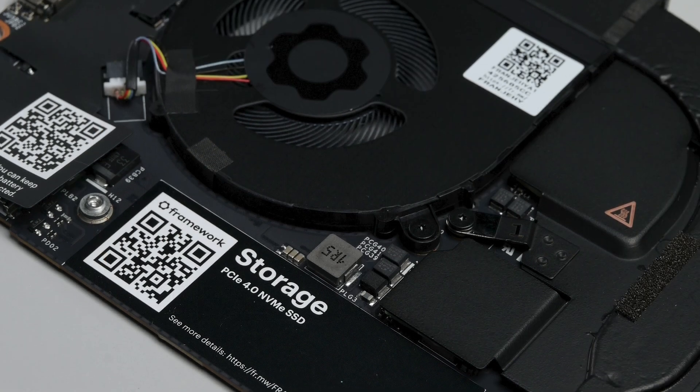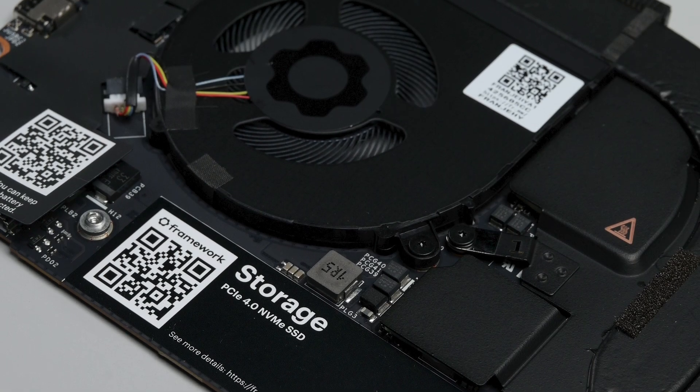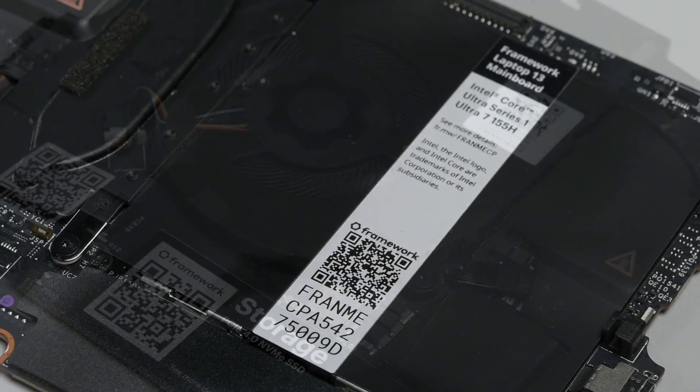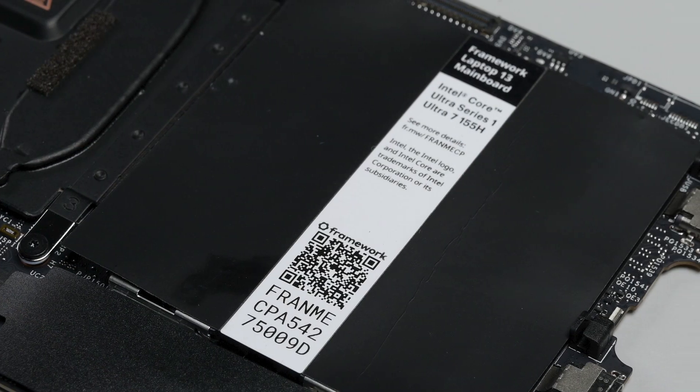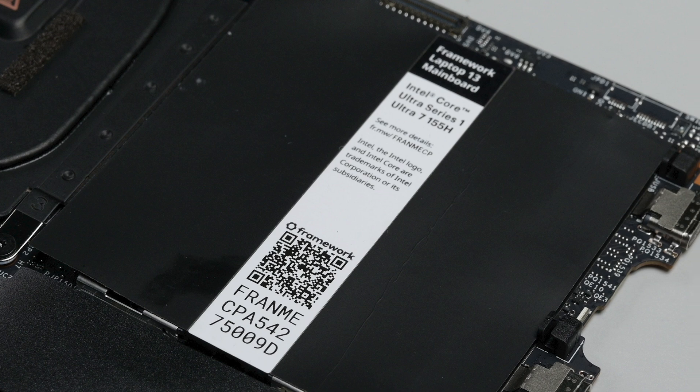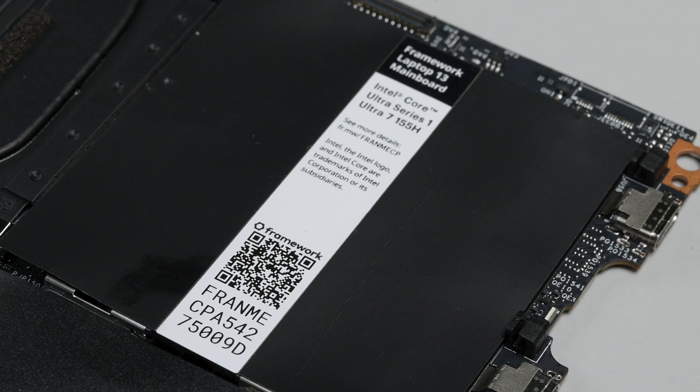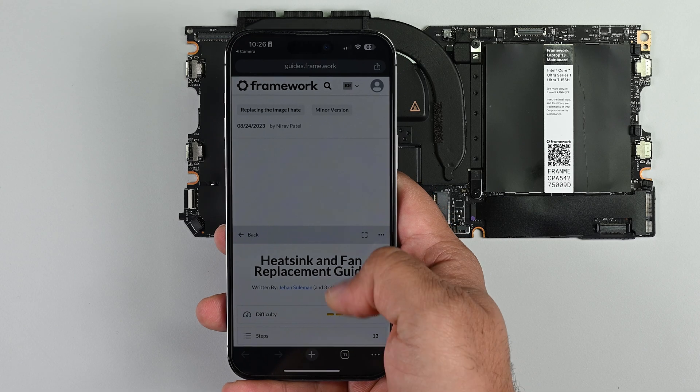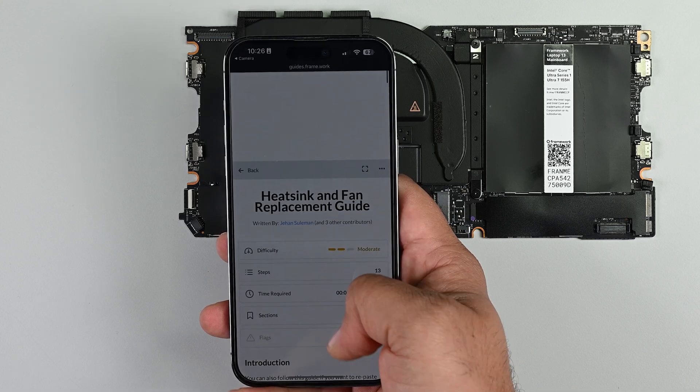Like the previous mainboards, it's a drop-in replacement that's made simple through the use of strategically placed markers inside the laptop, on the mainboard, and QR codes with links to instructions.